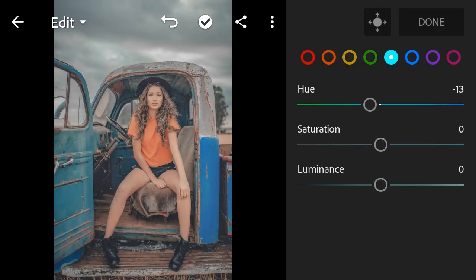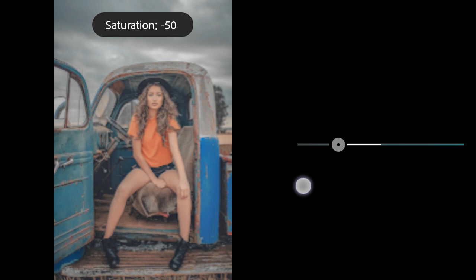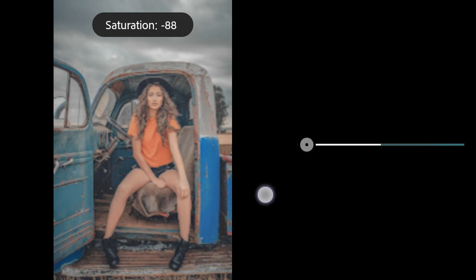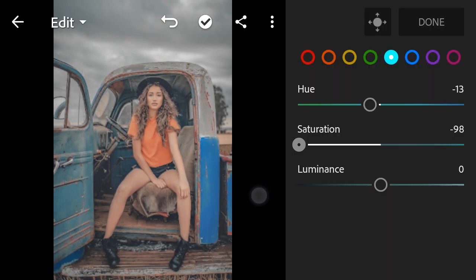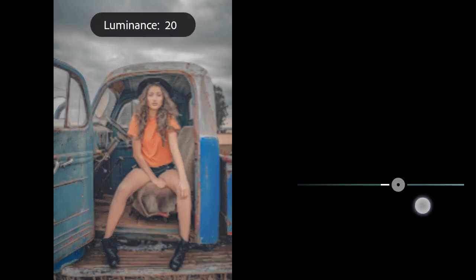Saturation to minus 98. Luminance to 57.